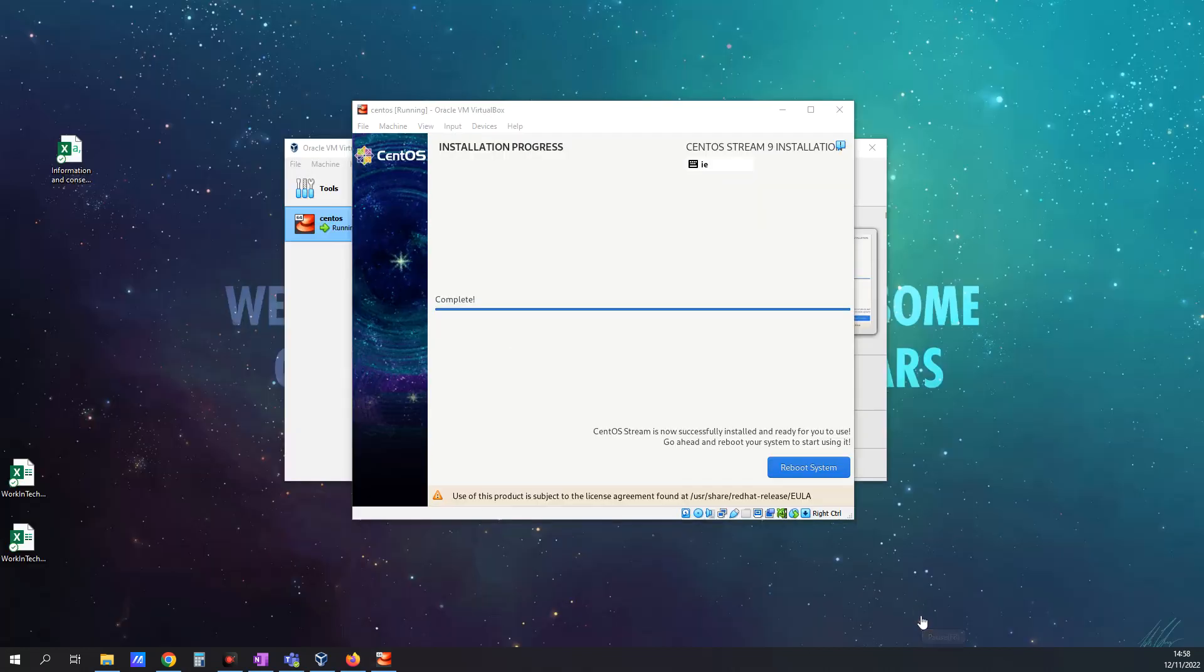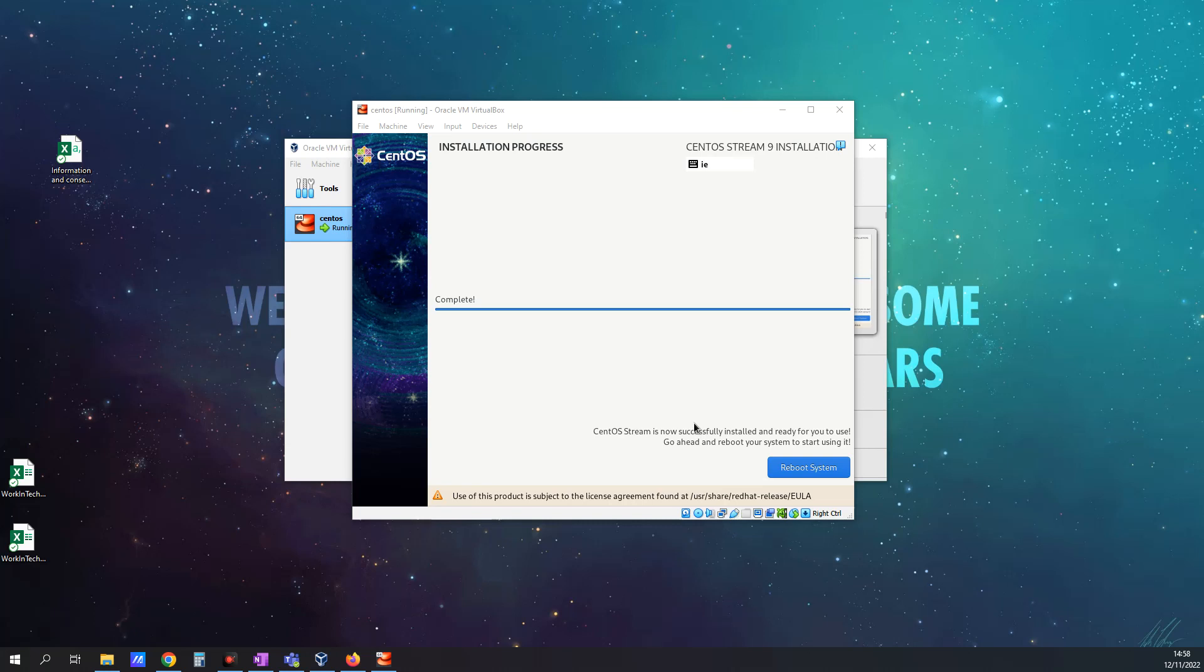Okay, it looks like we're back. This took a while for me. It took maybe about 20 minutes. Did it take as long for you? Let me know in the comments how long it took to install. Anyway, it's interesting. Okay, so I'm going to click Reboot System here.